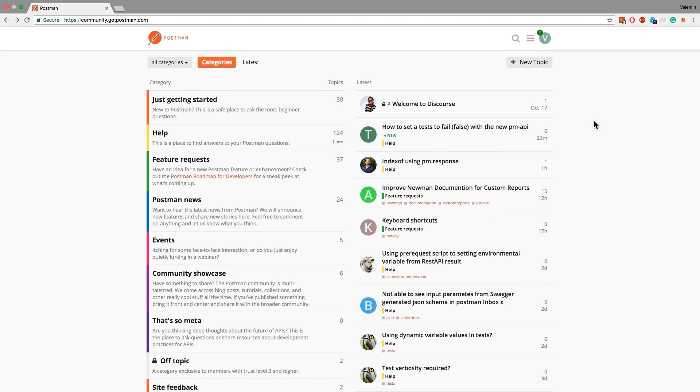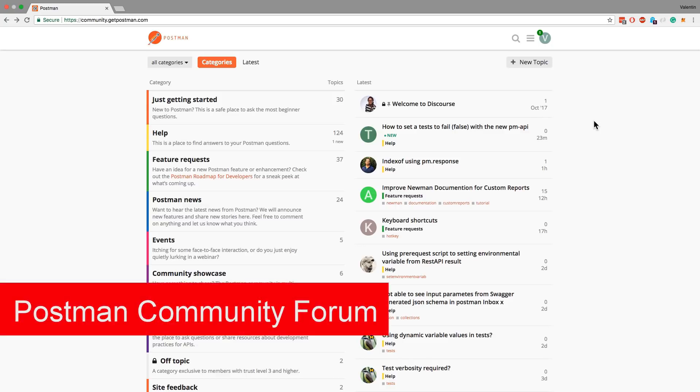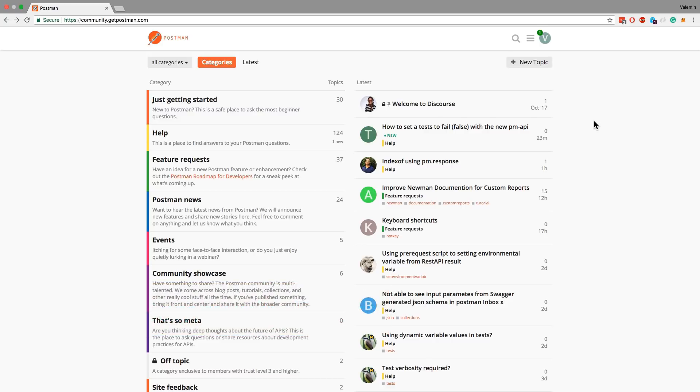In case you're wondering, where is the Postman community hanging out? This is one place. It's called the Postman Community Forum. And it's basically a forum where users just ask questions, respond or help other users. You will find some news on Postman and a lot of other information that you might find useful.